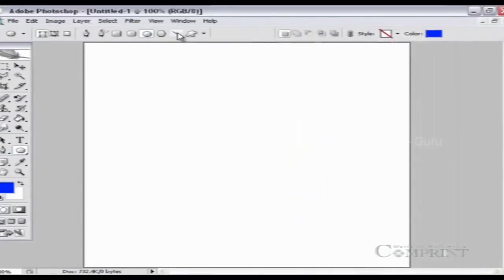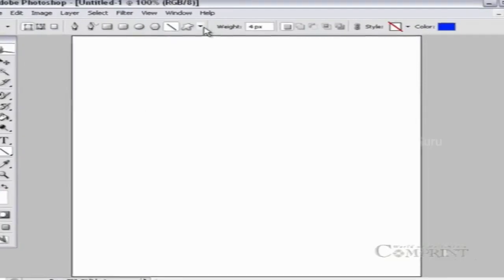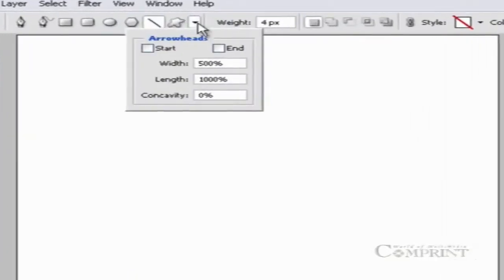To add arrowheads to a line drawn, select the line tool, then select the start and end options from the geometry options.